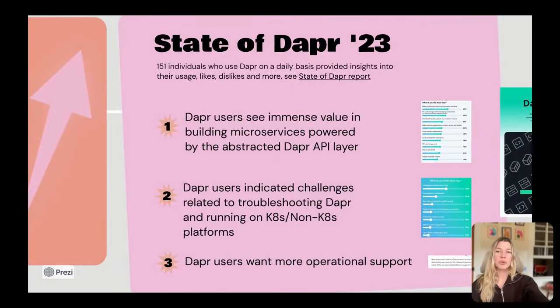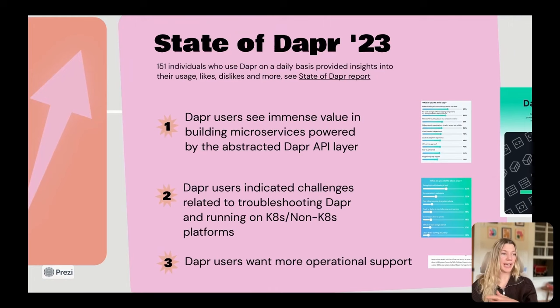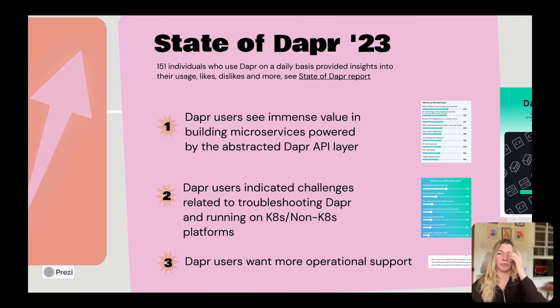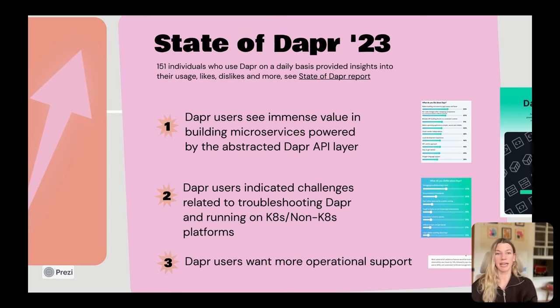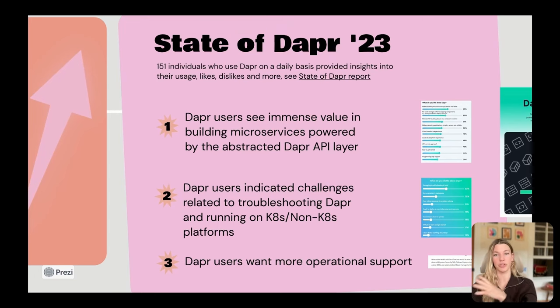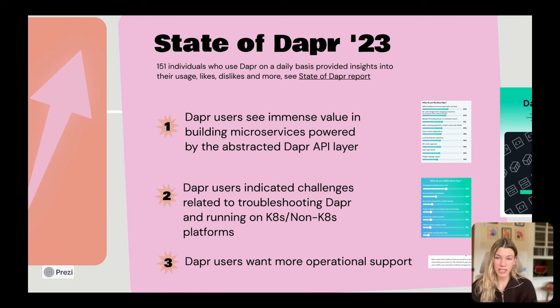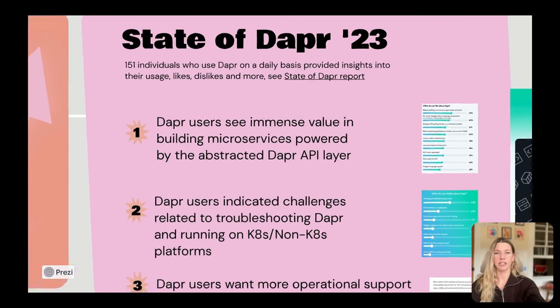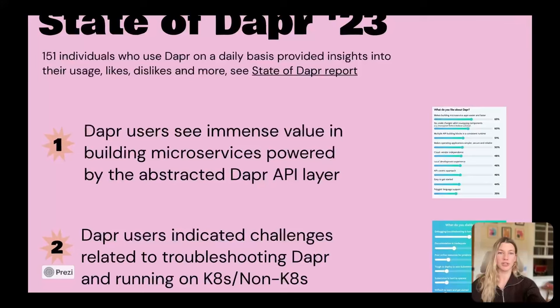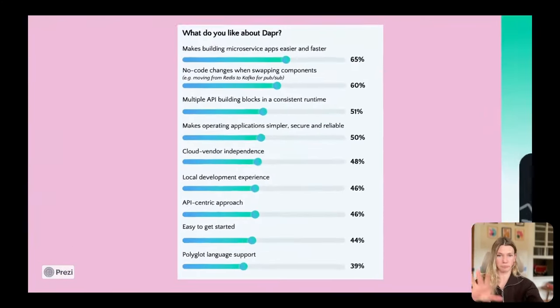I also wanted to highlight, if you haven't already checked it out, check out the State of Dapr report from 2023. As a quick summary, this data really lends well to the points that I was just making. Over 150 individuals were surveyed who use Dapr on a daily basis, and it was very clear Dapr users see a lot of value in this API abstraction.